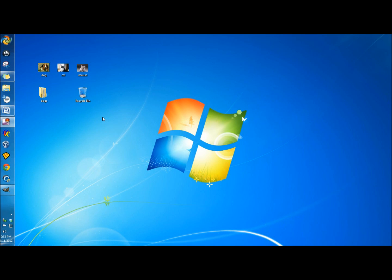In this video I'm going to show you how to create your own icons for your desktop shortcuts. I'm going to be using a program called GIMP. GIMP is an image editor similar to Photoshop, except GIMP is an open source program — which means it's free. And I think it works just as well as Photoshop does.